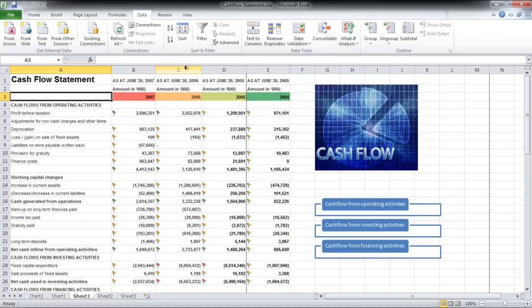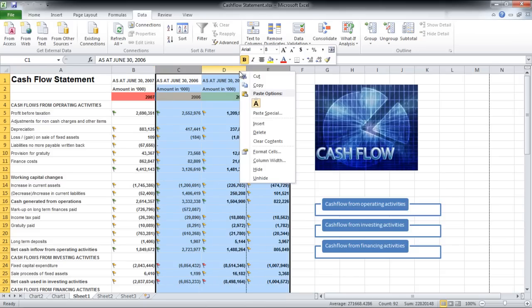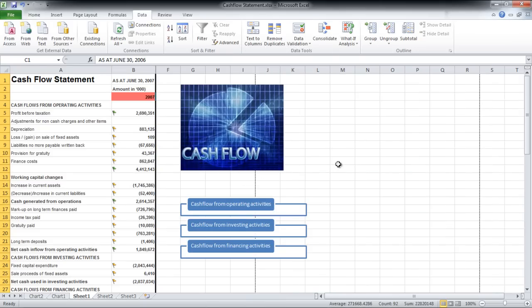To hide rows or columns, select them, right-click, and then click on the Hide option.